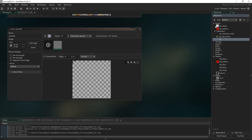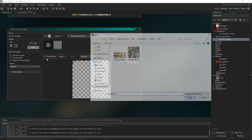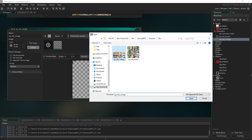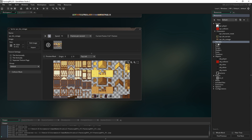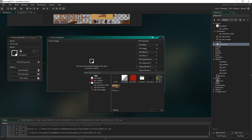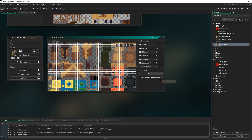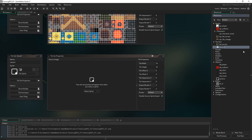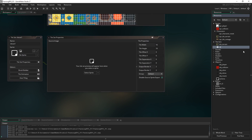Let's create the second one — spr tile cottage. We'll import that one too. And then we're gonna create the corresponding tile sets. I'm gonna call this tile terrain and we select our terrain sprite, and same for this one — cottage — and select that one.